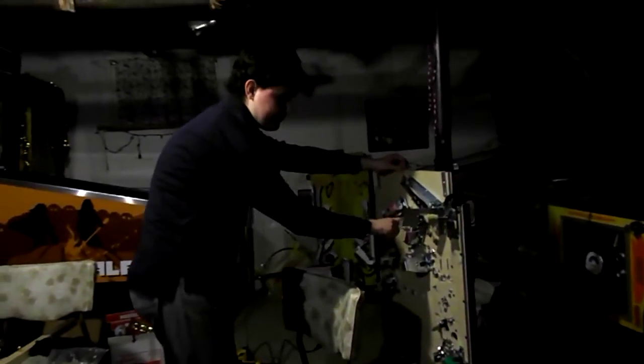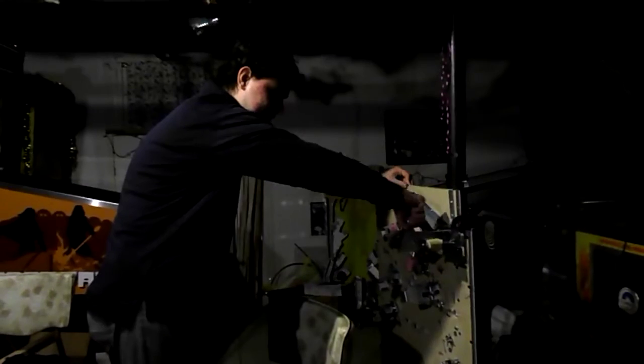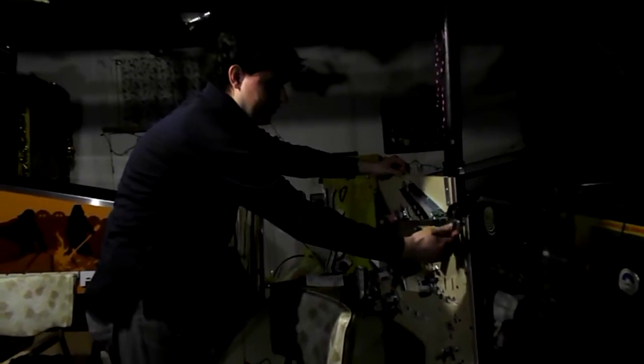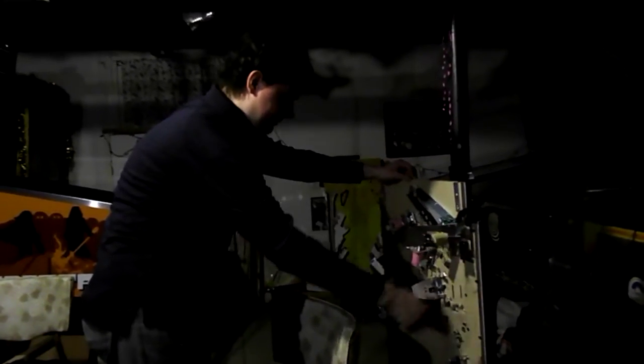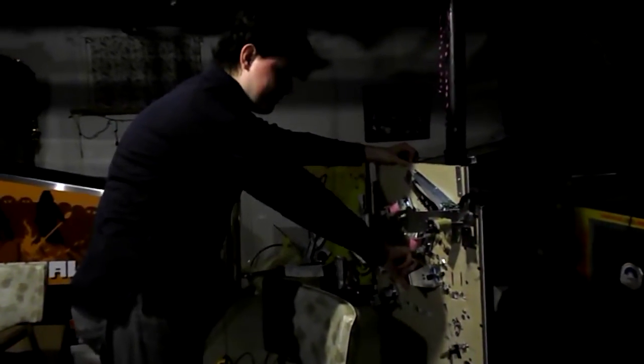Underneath here we've got the flippers, got the ball trough, auto plunger, slingshots, and drop targets. And also down there are the kick-up saucers.